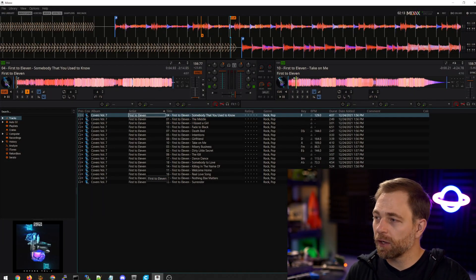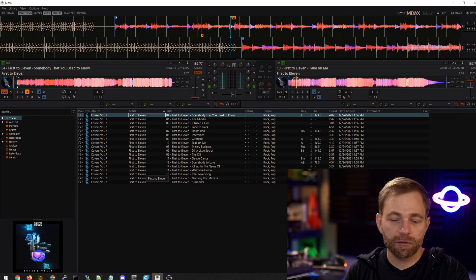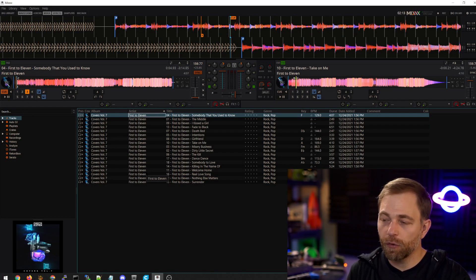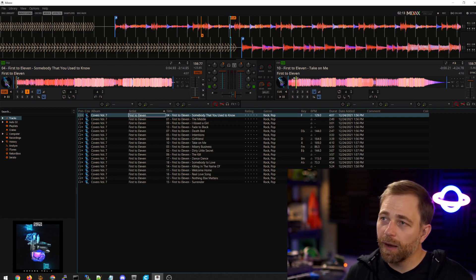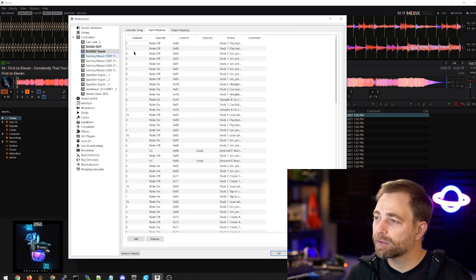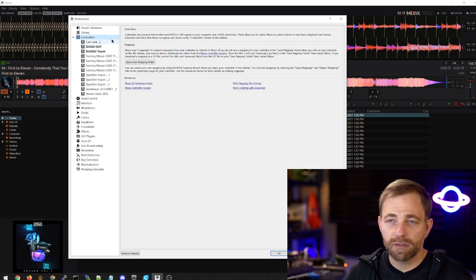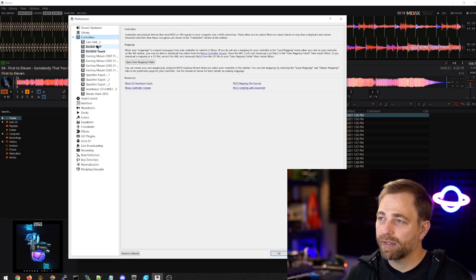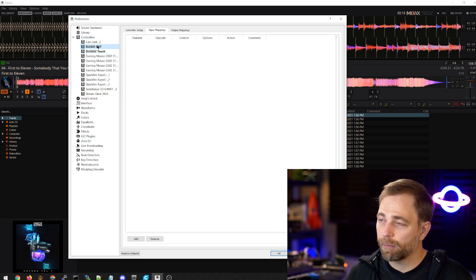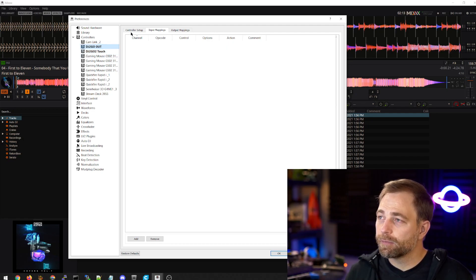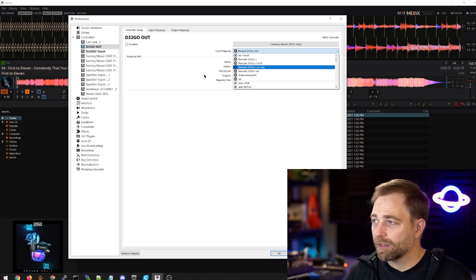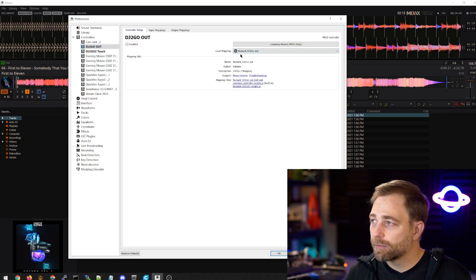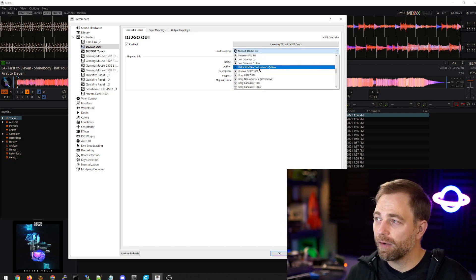Here's the DJ controller software. This will work with Serato Pro or in this case Mixxx. This is a pretty cool piece of software for this. If we go into controllers and the preferences, we can see all our MIDI devices that are plugged in and we can go and select our preset. Right. We scroll down the list. We find our MIDI device as input and output mappings.